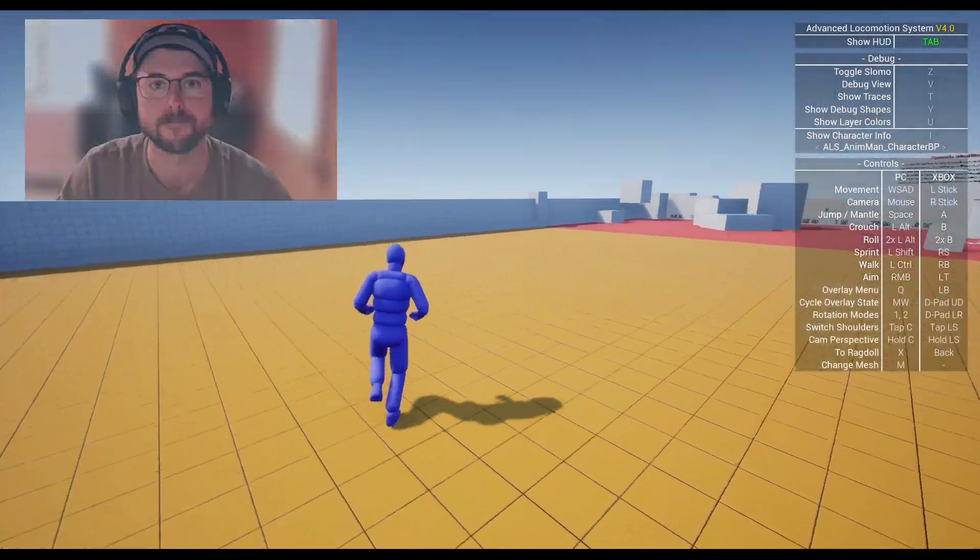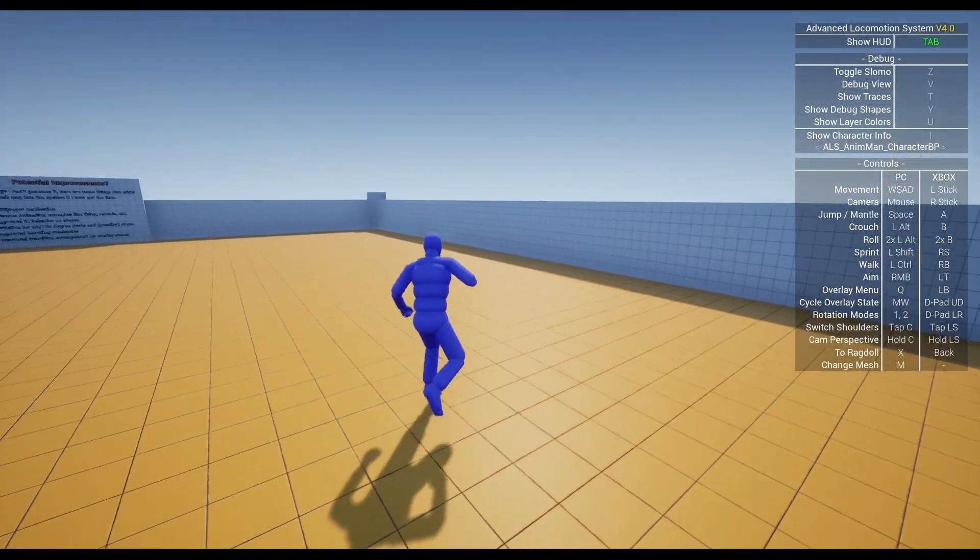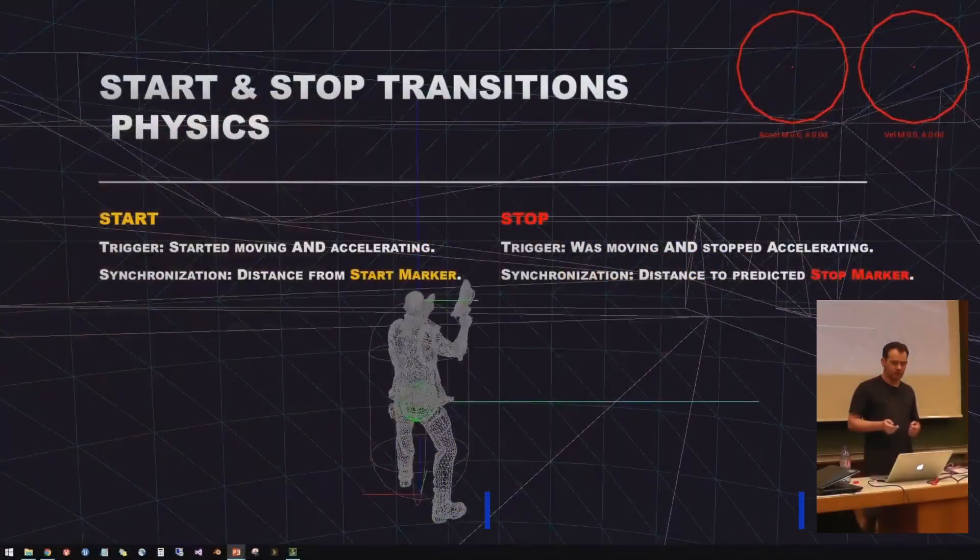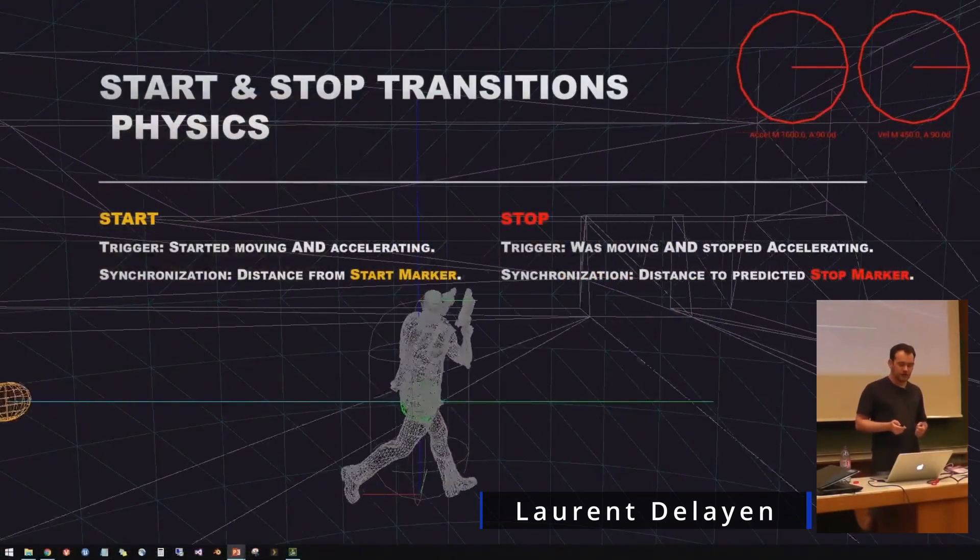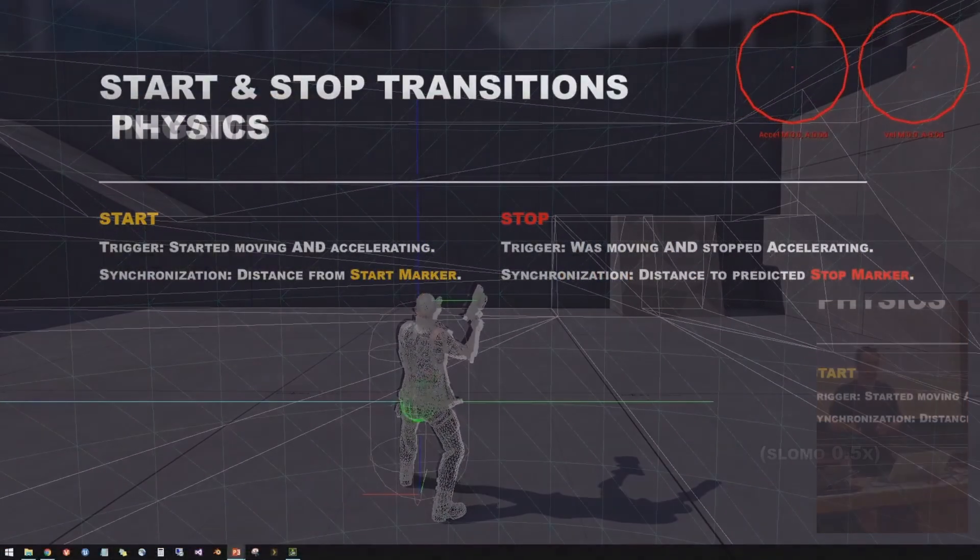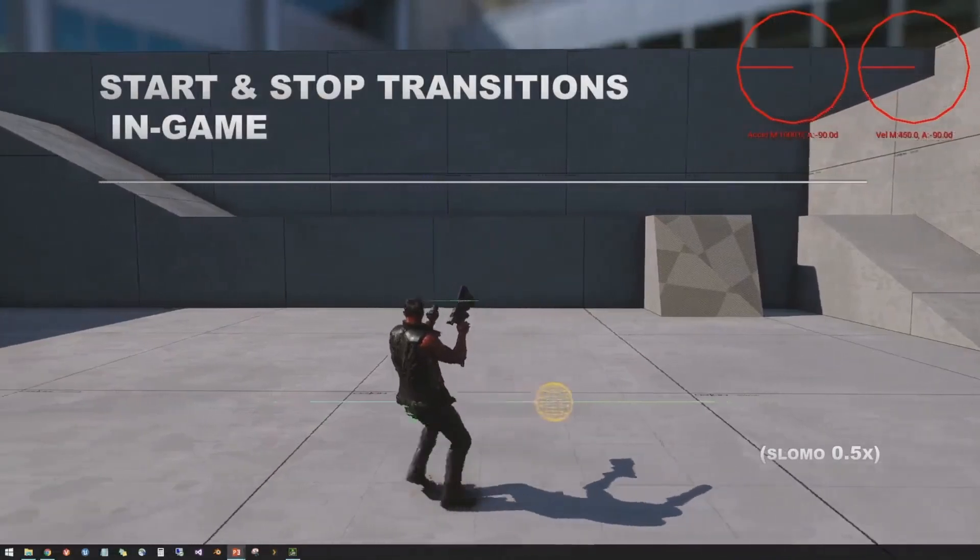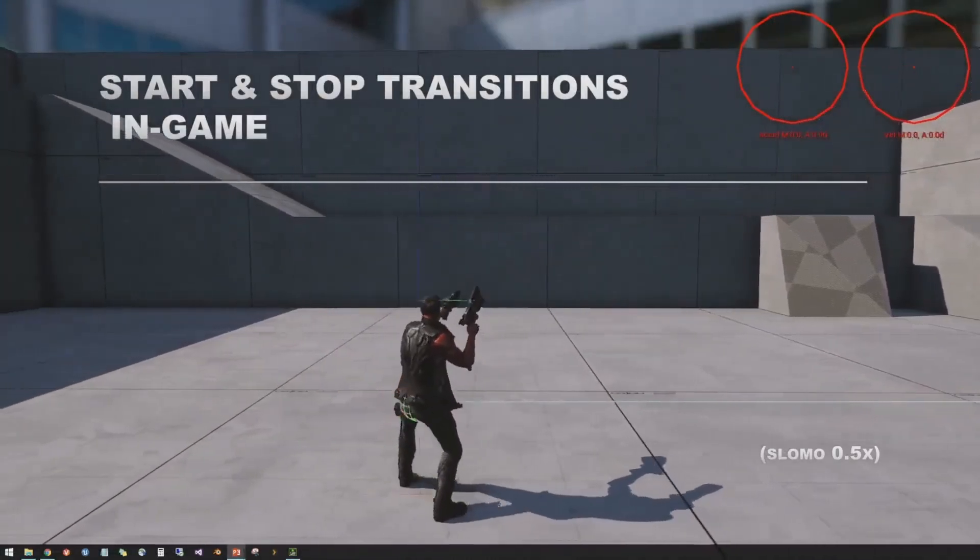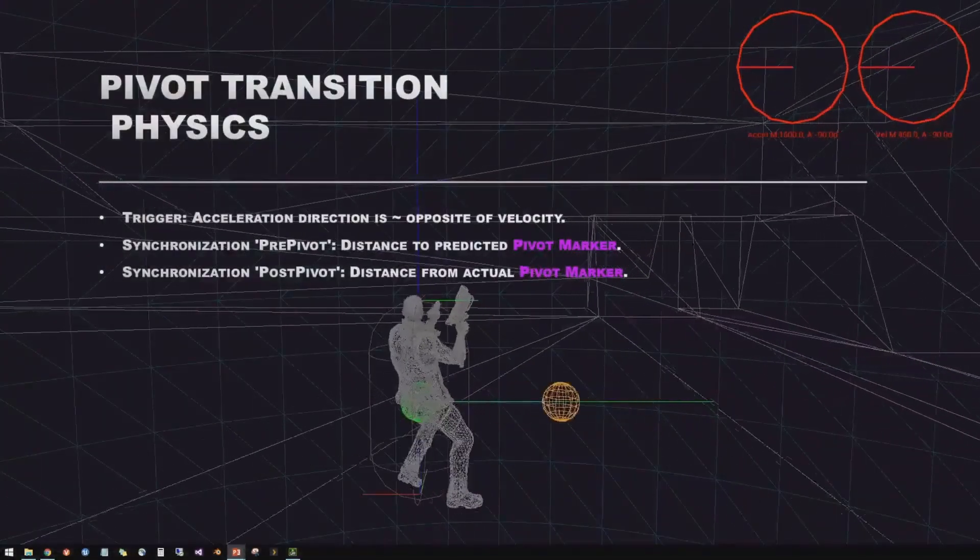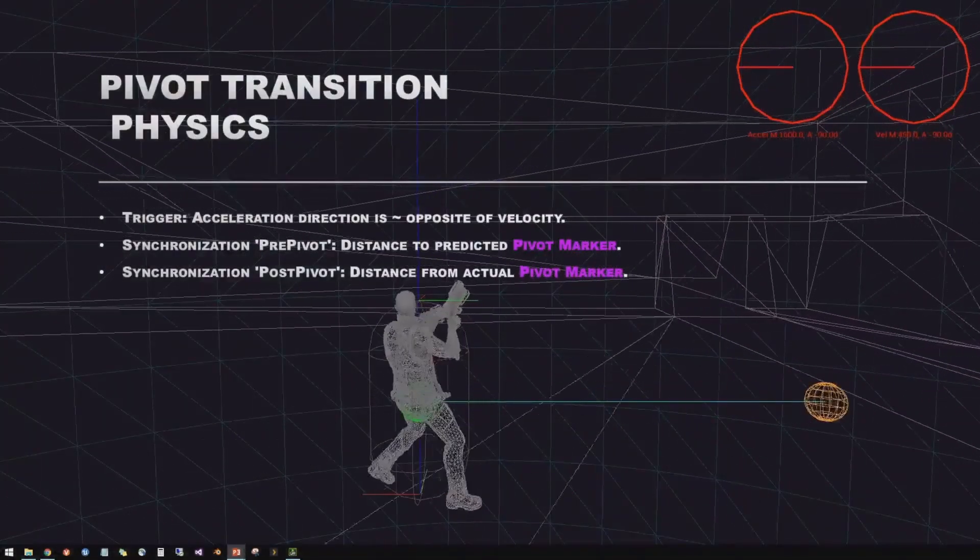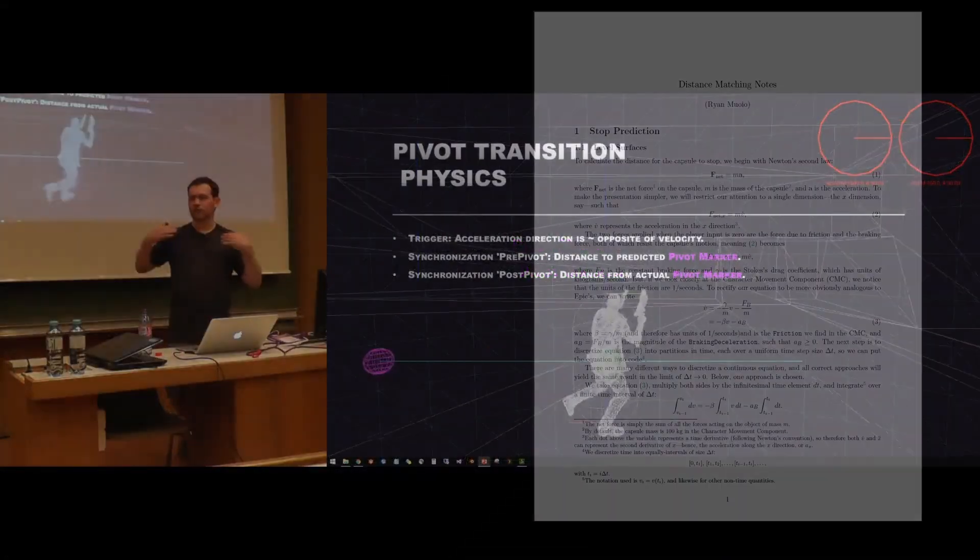I learned a lot and decided to continue down the rabbit hole of character locomotion. I watched Laurent Delian's presentation on Paragon more times than I care to admit. Distance matching was and is incredible. At the time, distance matching was not natively available in the Unreal Engine, so I set out to make my own.